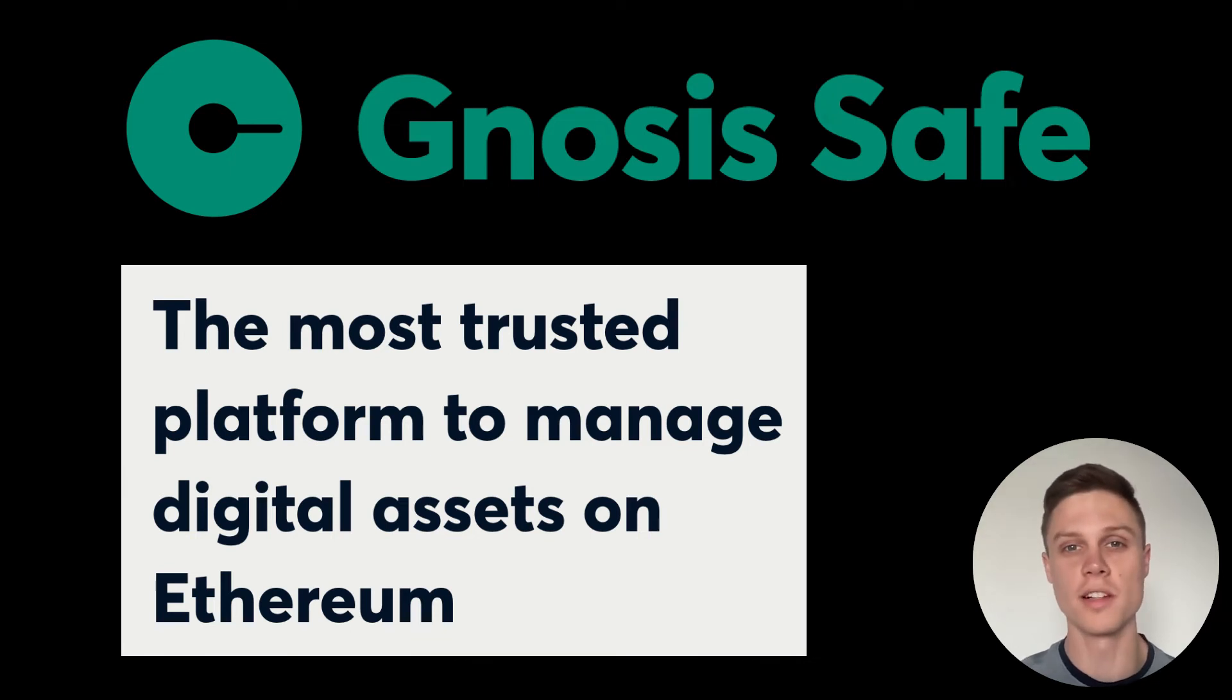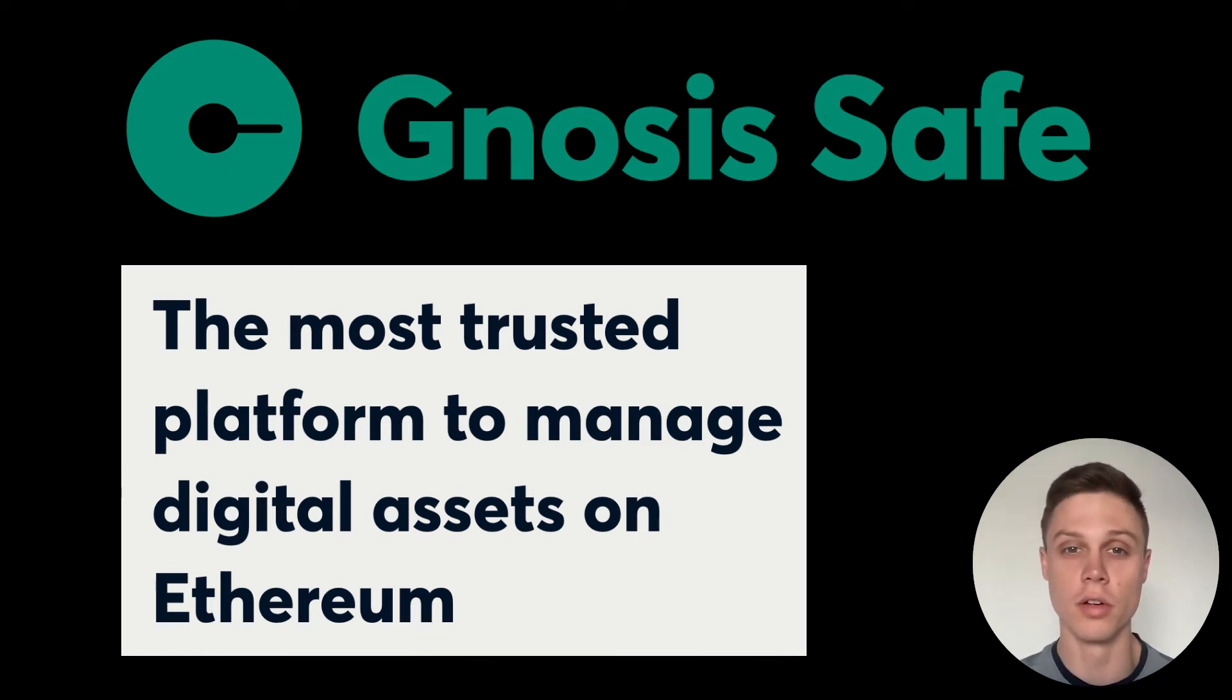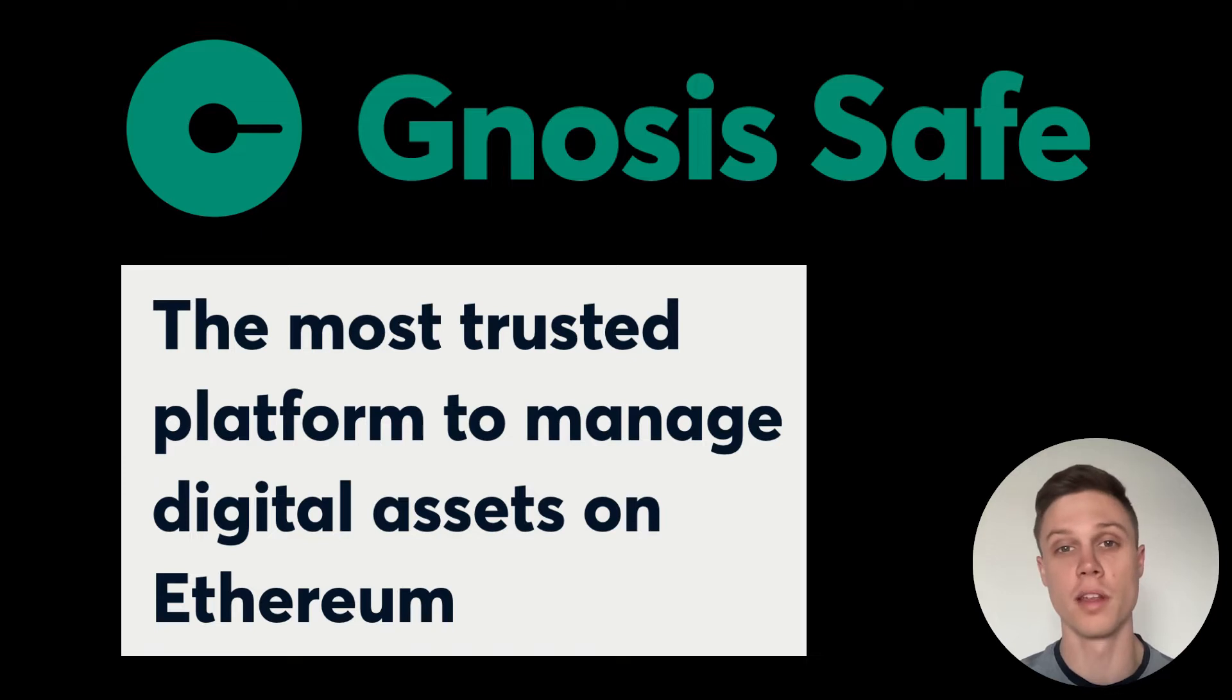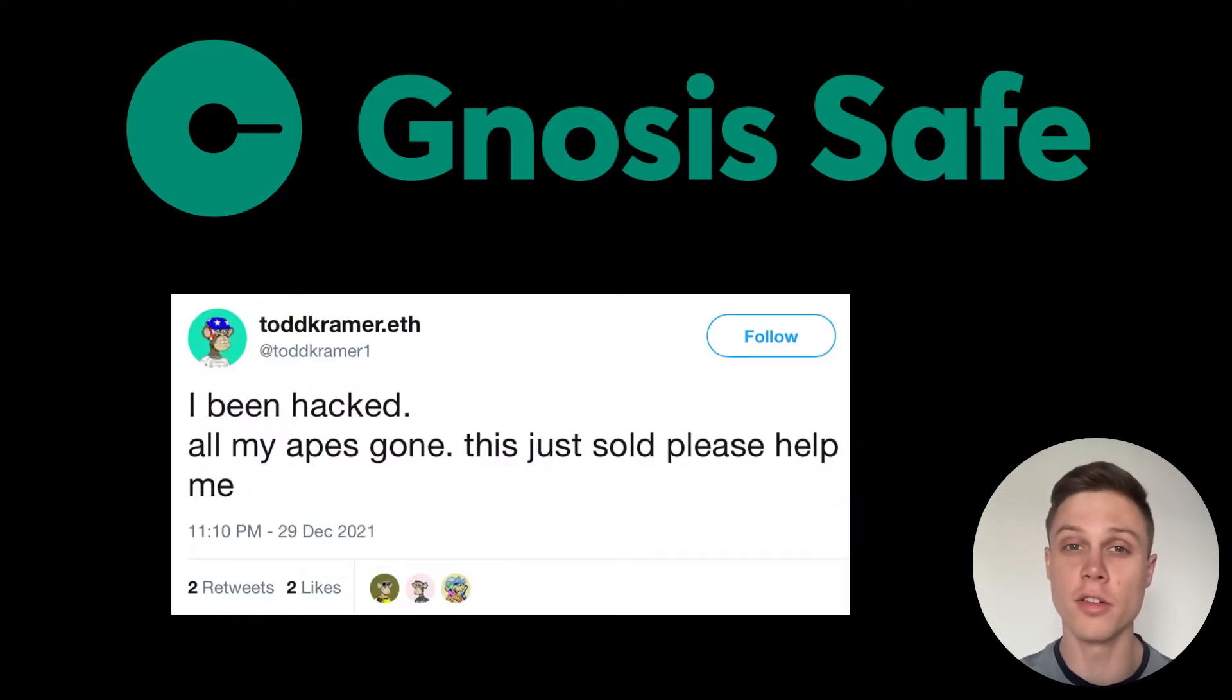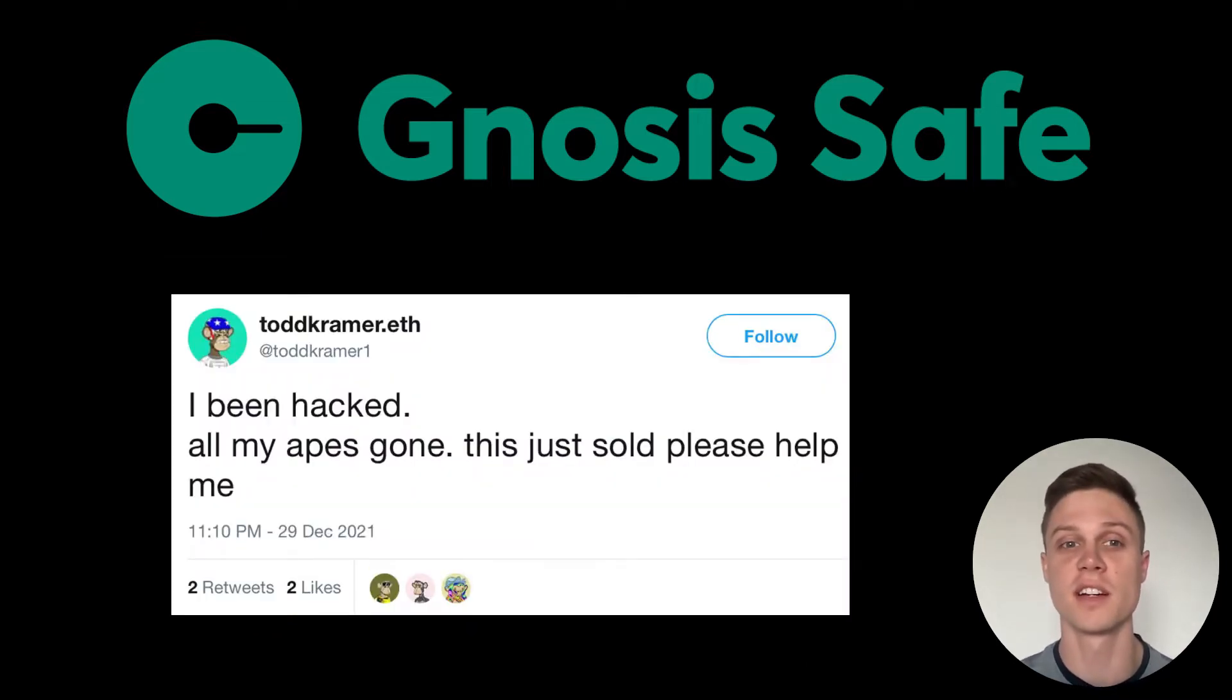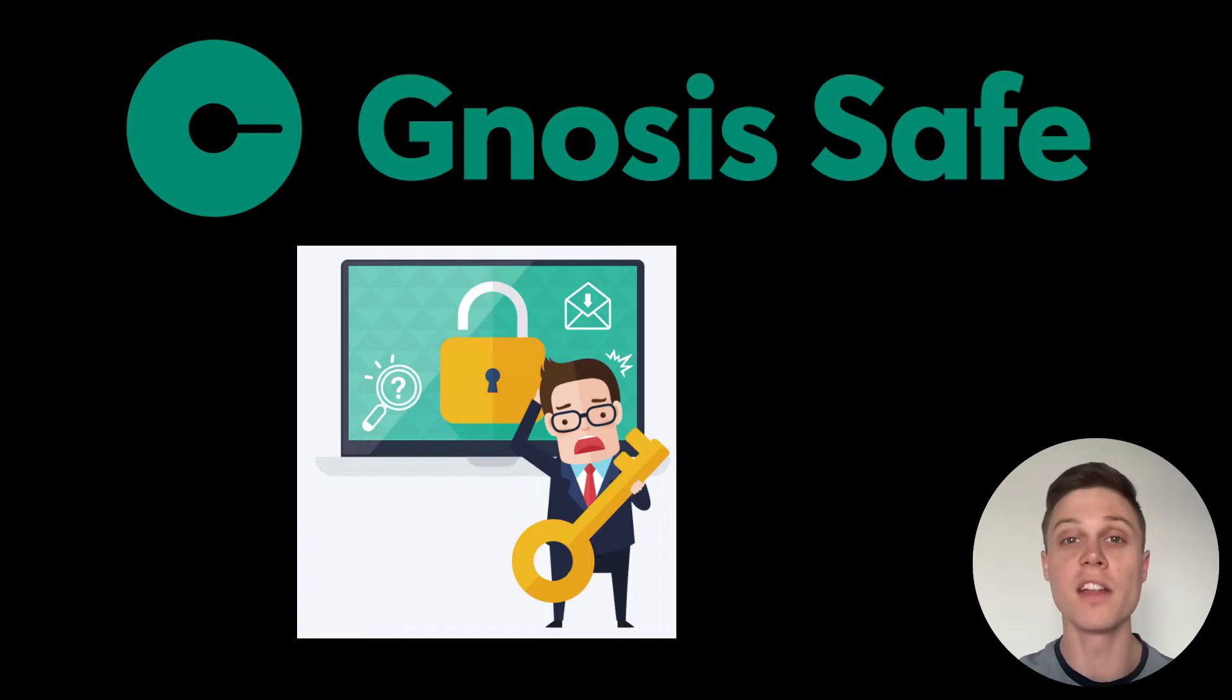Multi-sig smart contract wallets are an extremely underrated tool. By using a smart contract wallet like Gnosis Safe, you are protecting your crypto from both hacks and phishing attacks, and from the loss of your private keys.